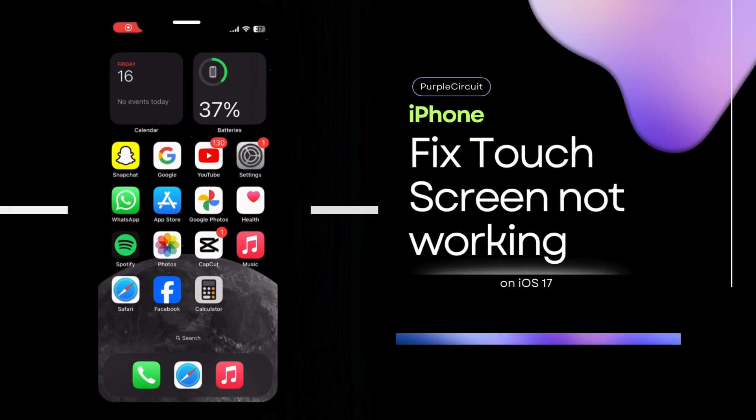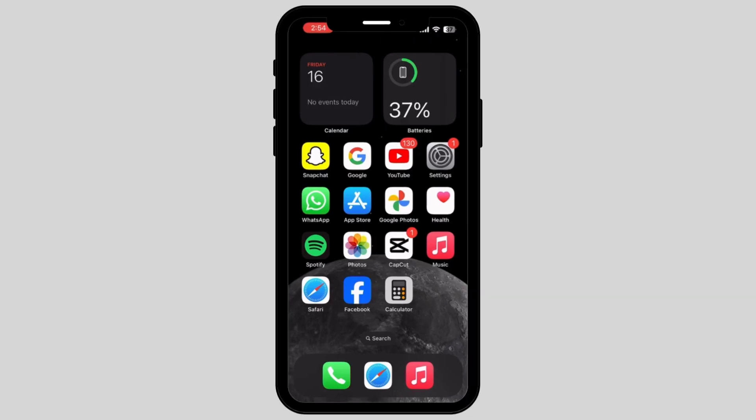How to fix iPhone touch screen not working after iOS update. If you're struggling with the same problem, don't worry, as we have brought you some simple tricks and tips on how you can fix that.